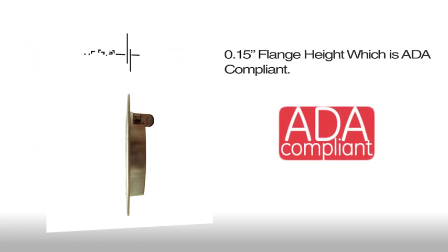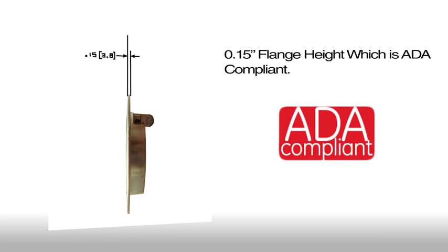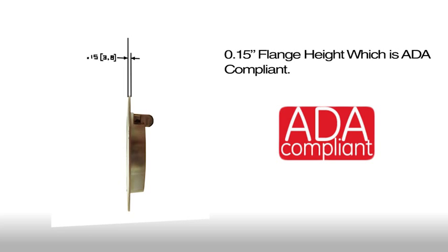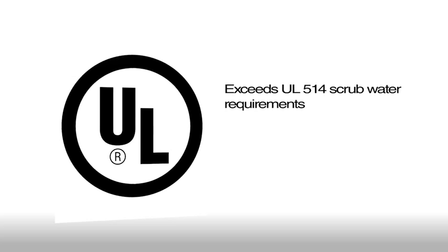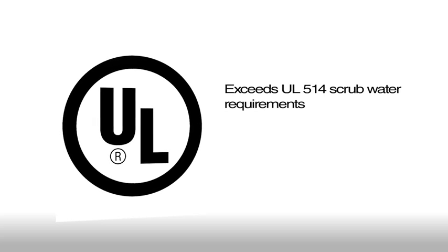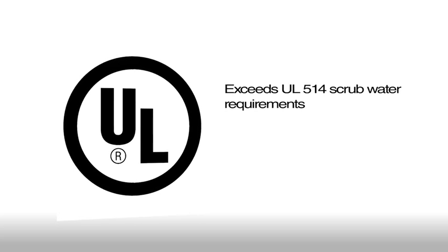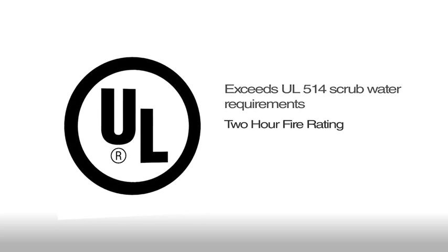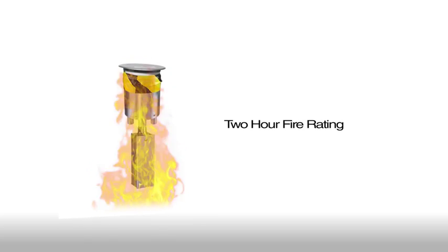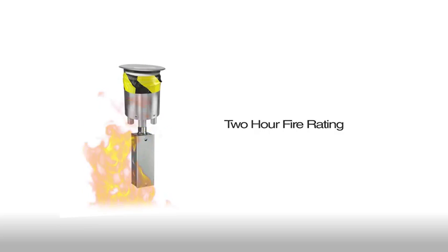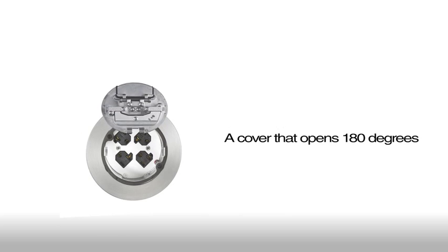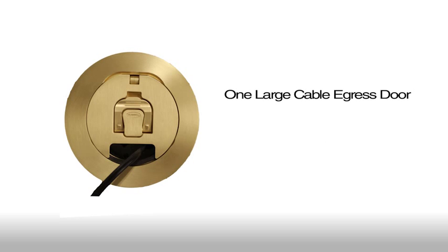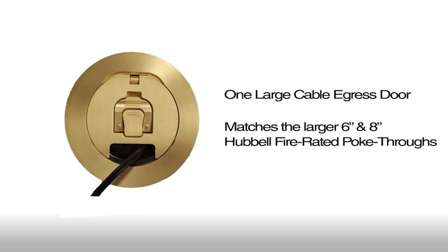The Hubbell System 1 recessed 4-inch cover offers a 0.15-inch flange height that is ADA compliant, exceeds UL 514 scrub water requirements, provides a 2-hour fire rating, and opens 180 degrees. The cable egress door folds under to reduce tripping hazards and matches the larger 6-inch and 8-inch Hubbell fire rated poke throughs.